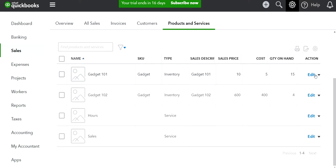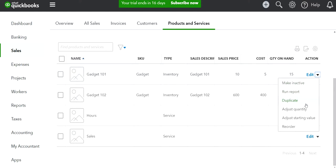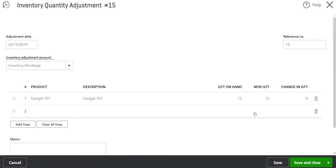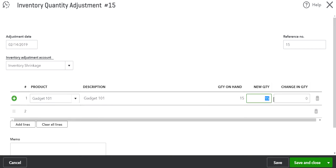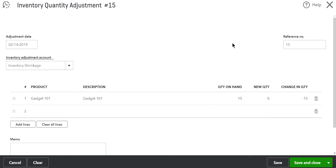Let's do the first one — a single write-off of gadget 101. Next to the Edit button you'll see a dropdown — select 'Adjust Quantity.' Right now the quantity on hand is 15. If I write it off, the new quantity becomes zero, and the change in quantity is 15.